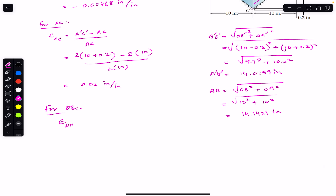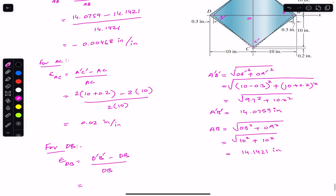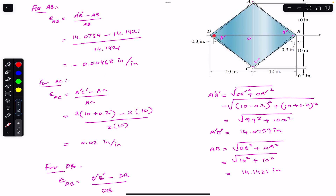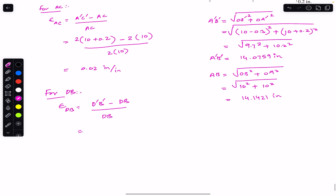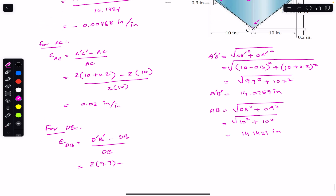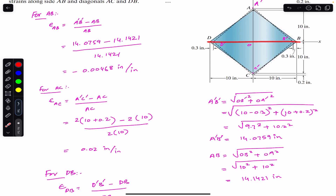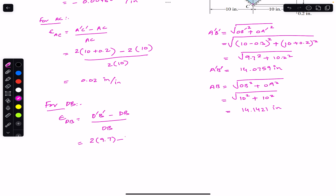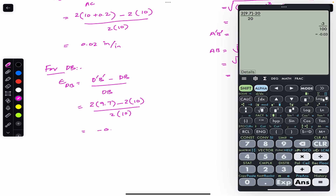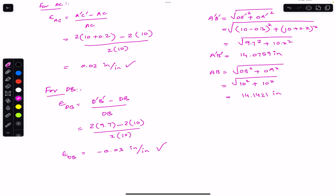For diagonal DB, the strain equals (D dash B dash minus DB) divided by DB. D dash B dash spans 9.7 plus 9.7, so 2 times 9.7 = 19.4 inches. DB equals 10 plus 10 = 20 inches. So the strain along DB equals (19.4 minus 20) divided by 20, which gives minus 0.03 inches per inch.